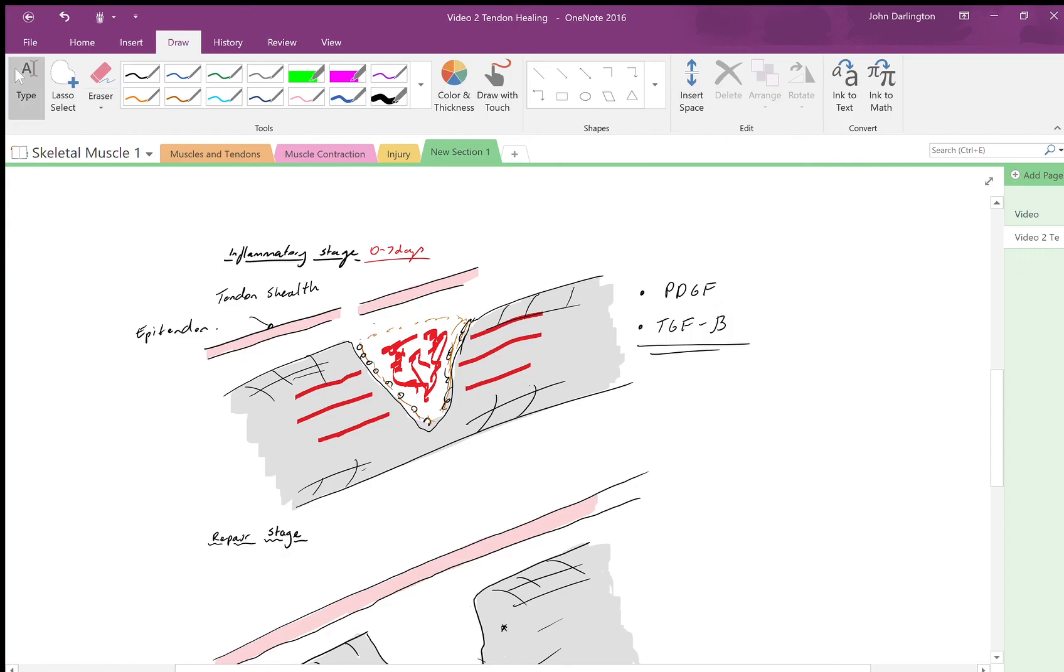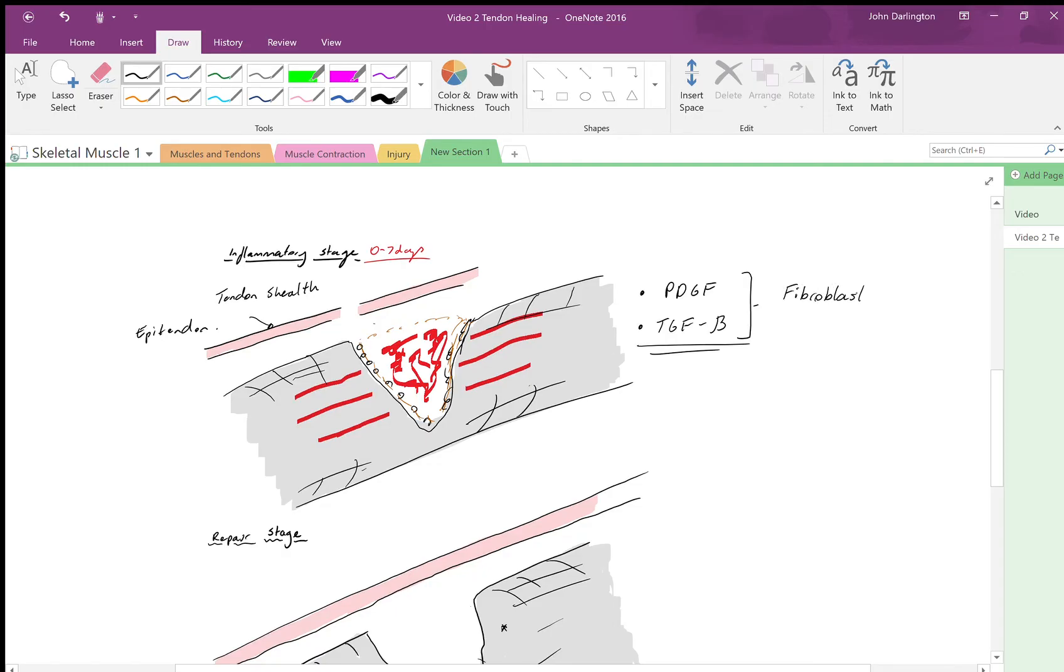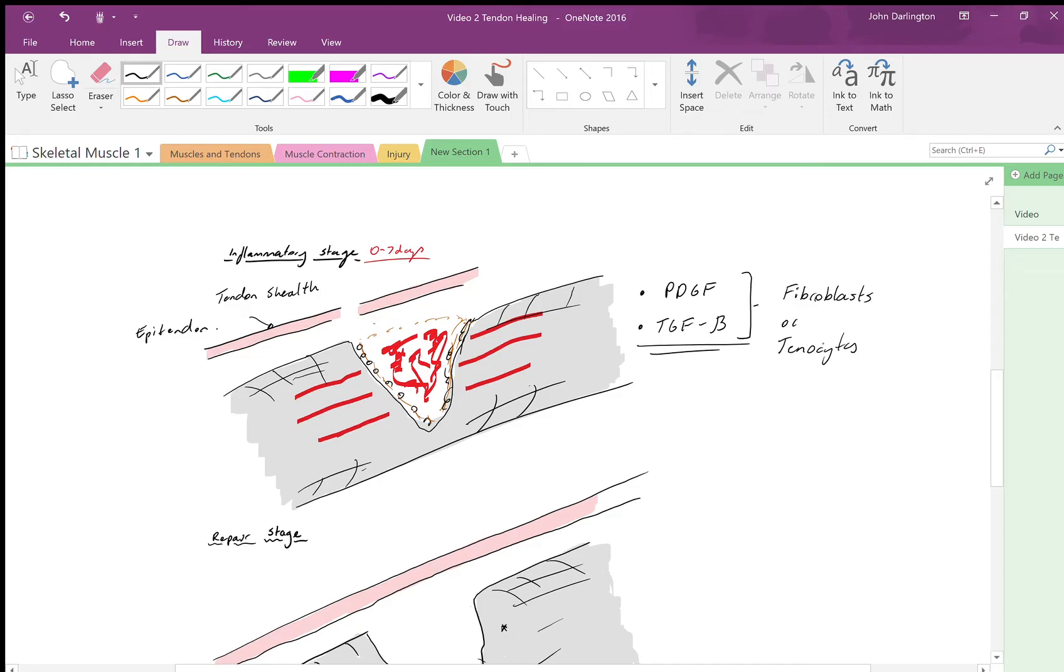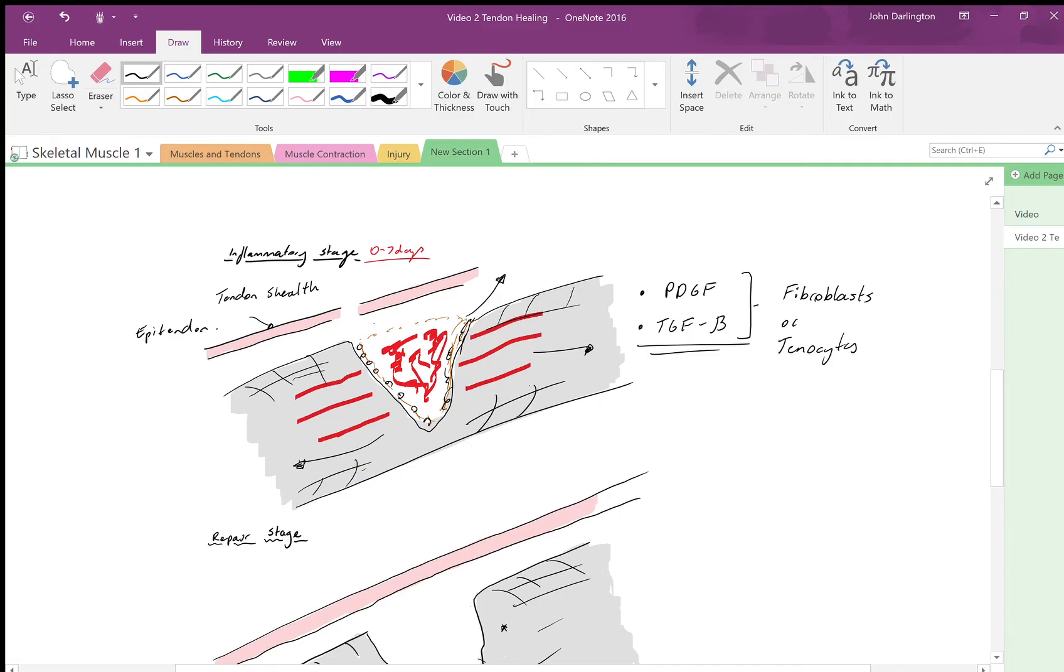What they're going to do, amongst a whole host of things, is one of the main things with tendon healing is they're going to activate fibroblasts or tenocytes. Now if you watched my previous video, these two are interchangeable to a degree—fibroblasts are tenocytes and tenocytes are fibroblasts, but just within the tendon. These cytokines will trigger the proliferation of these two.